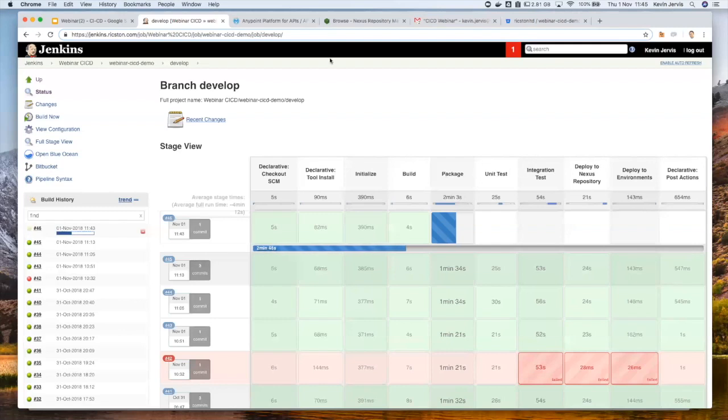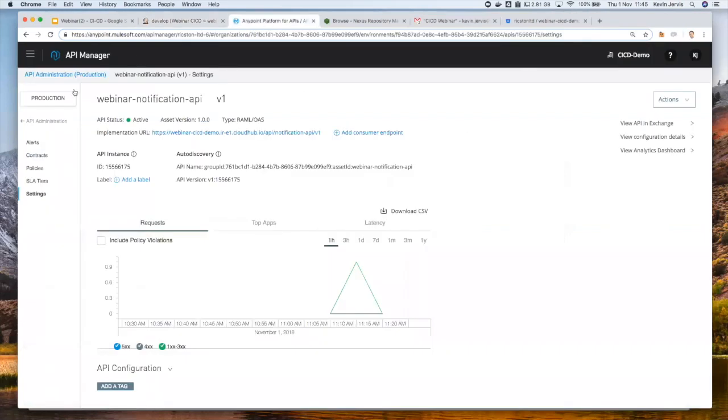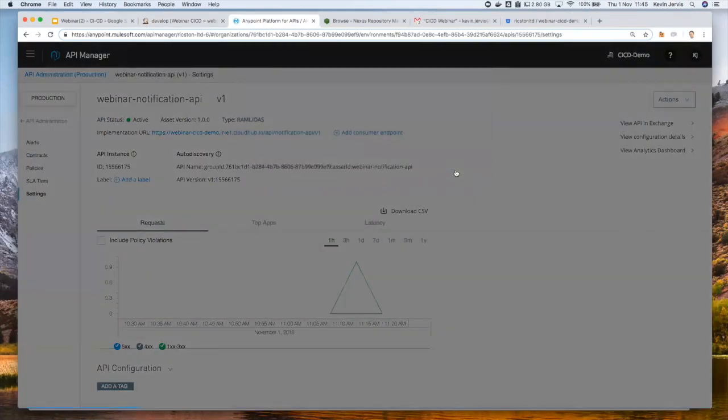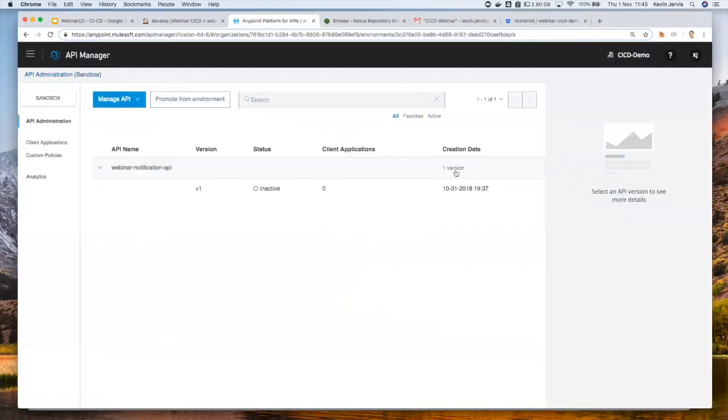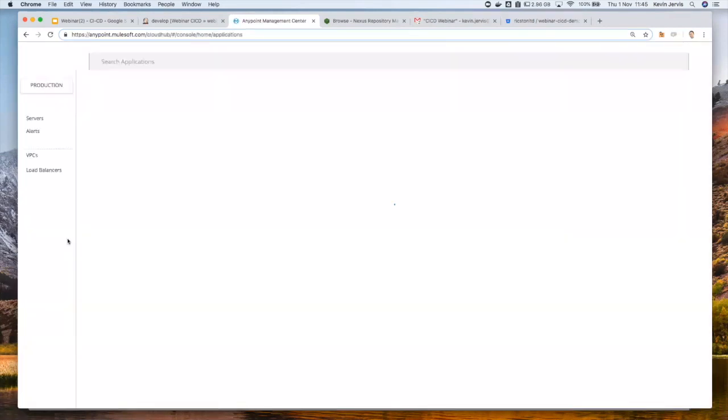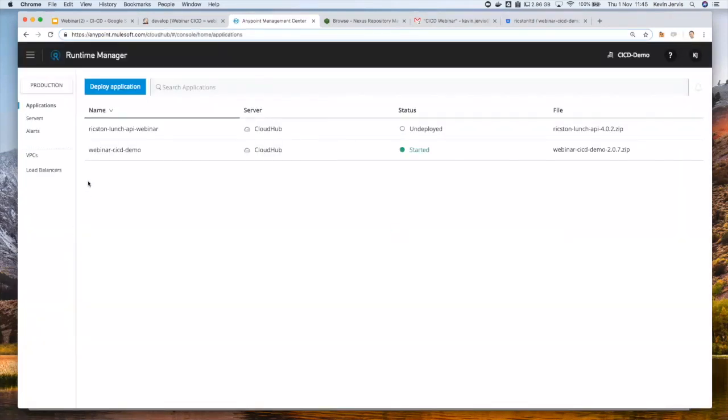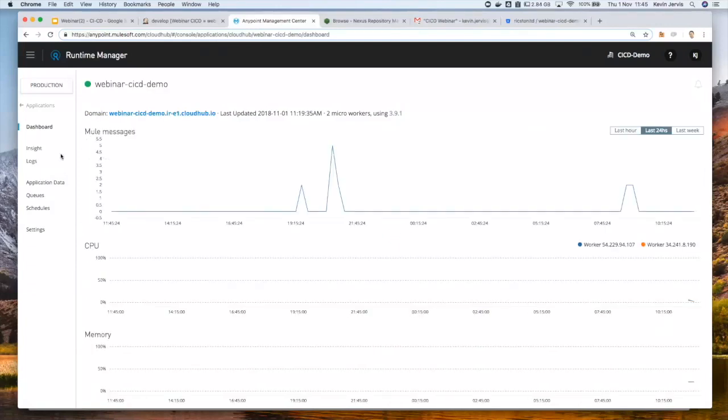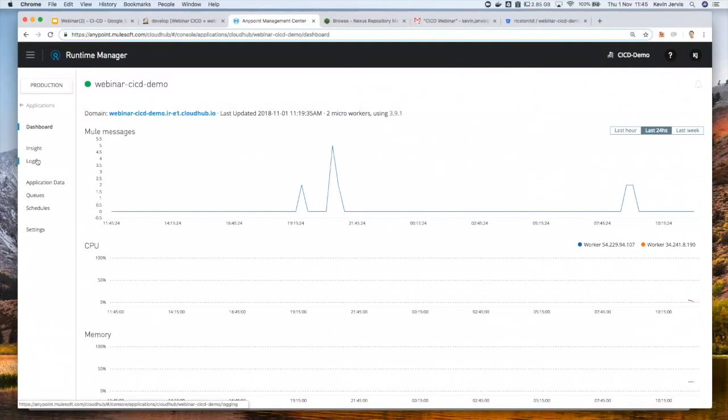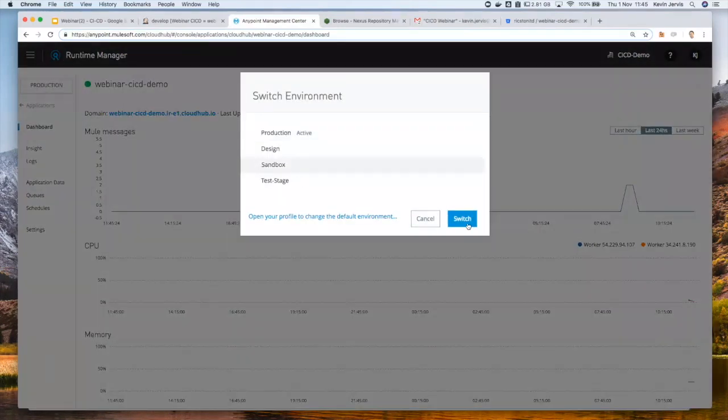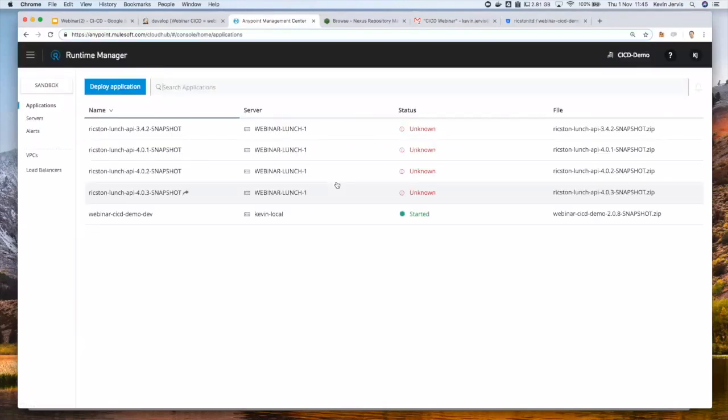Unfortunately, the pipeline does tend to take a while here. But what this is doing is at the end of this, this will be deploying the application into our development environment, which is sitting on a sandbox. So if I switch to the sandbox or in the API administrator, I want to go into Runtime Manager. So we can see we have an application that's currently started at the moment, but we're actually going to deploy it over that with the latest version of this code.